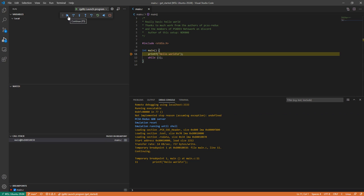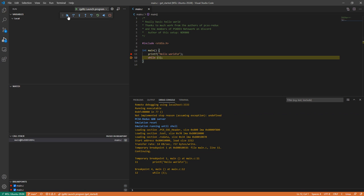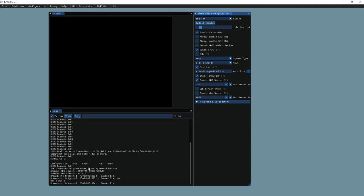So if we click step, and actually let's add one more step so we can step at while. We'll get to while, and we should see the hello world is printed, and we've paused.